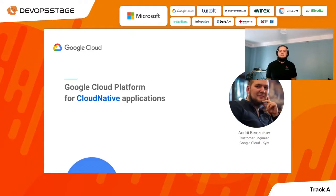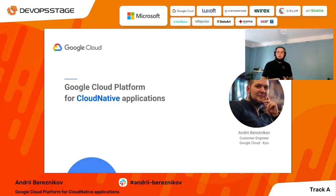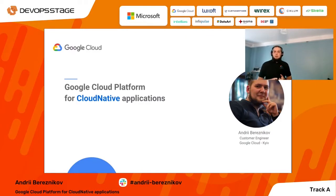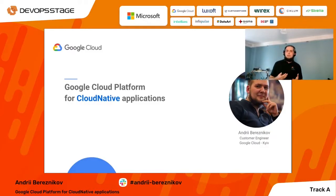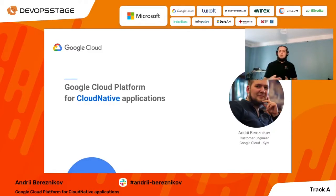Hello colleagues, first of all I want to thank all of you for attending this conference. Today I'm going to share what kind of services and features Google Cloud Platform has to support cloud native applications. My name is Andrey Bereznikov, I'm a cloud engineer in Google Cloud. My main task is to work with customers in the central eastern Europe region and Baltics, and help customers to implement their infrastructure and architectures.